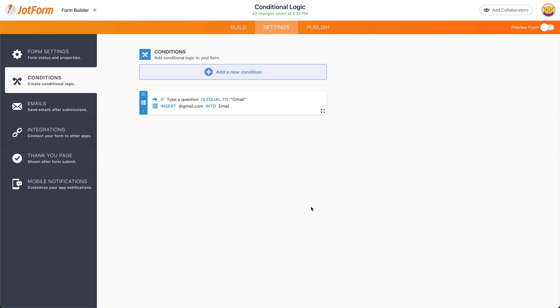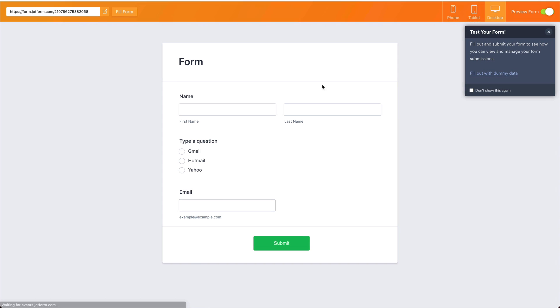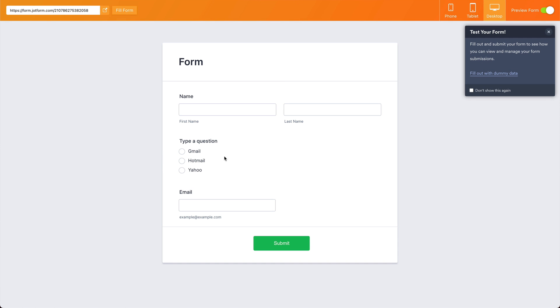Let's go ahead and preview it. And if we select, for example, Hotmail, nothing is going to happen. But if I select Gmail, that's added by default.